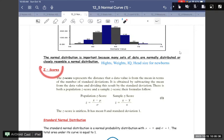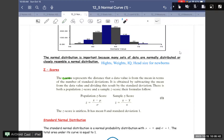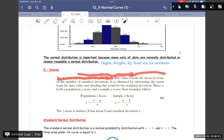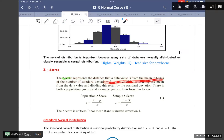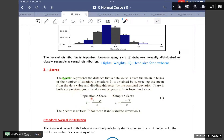And the z-score. So remember, the z-score represents the distance that a data value is from the mean in terms of the number of standard deviations. It is obtained by subtracting the mean from the data value and dividing the result by the standard deviation. There is both a population z-score and a sample z-score. The formulas are: population z-score: z = (x − μ) / σ, and sample z-score: z = (x − x̄) / s.